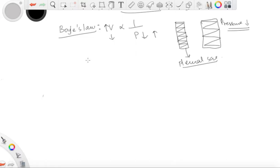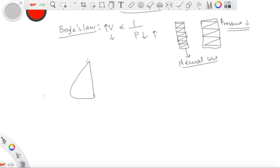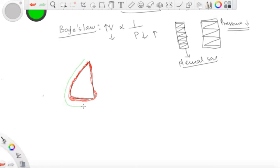Let me draw the lungs. There are two surfaces of the pleura: the visceral pleura and the parietal pleura. The visceral pleura is very closely applied to the lung — it sticks on to the lung and cannot move away from it. The parietal pleura is attached to the thoracic wall.